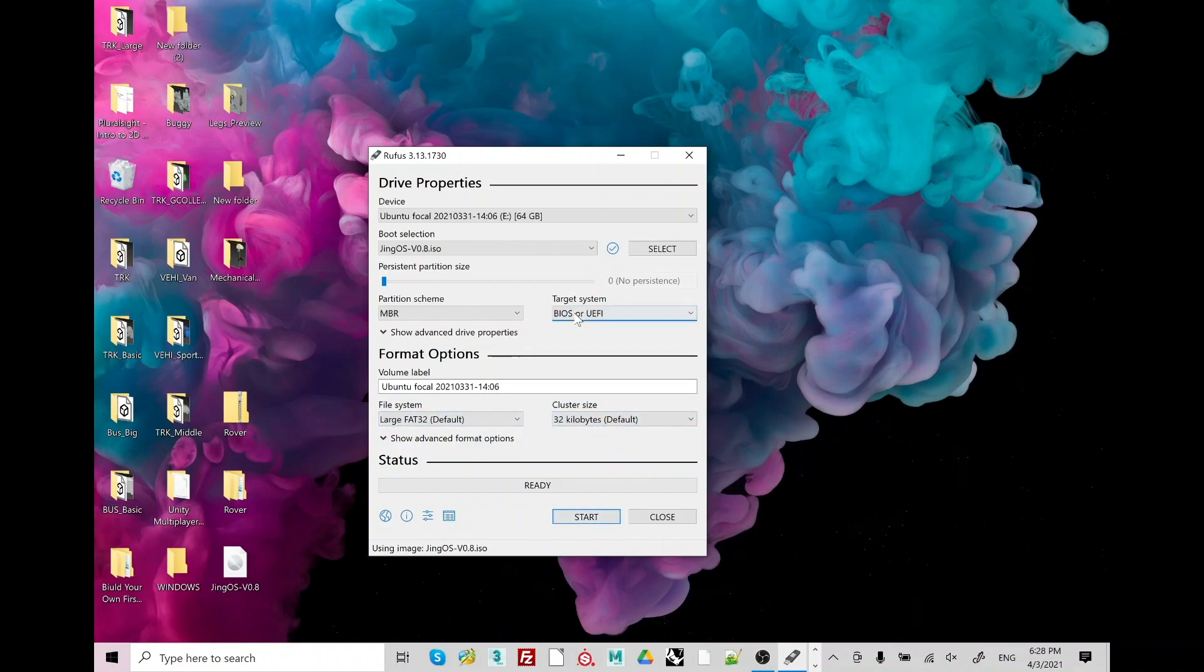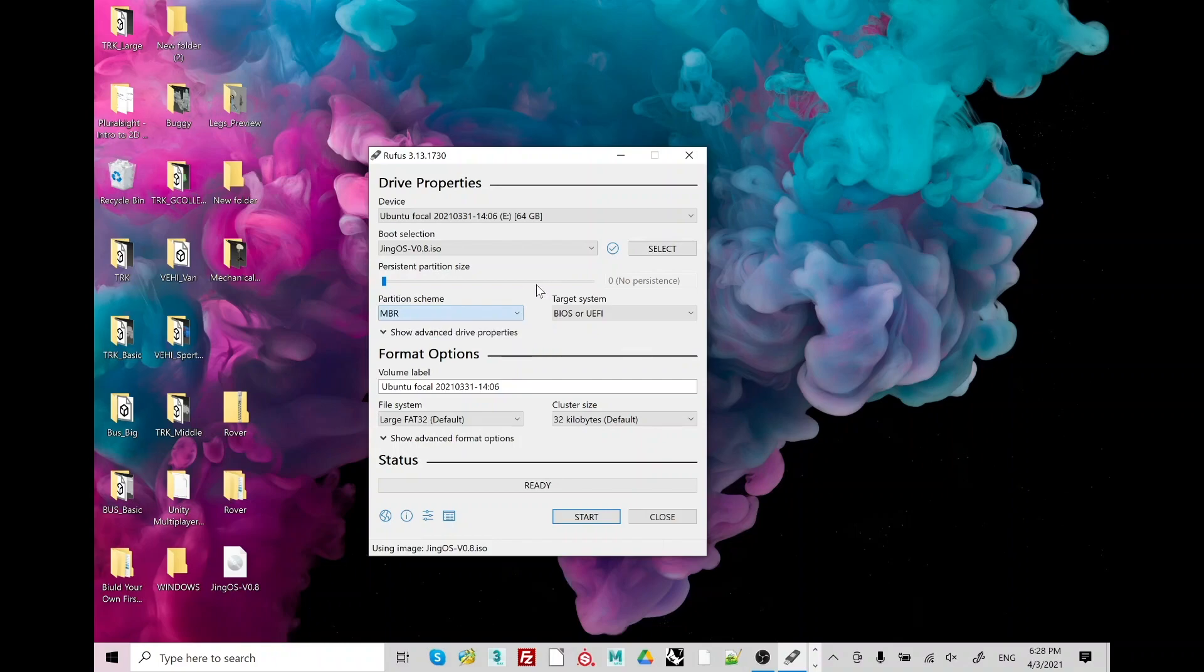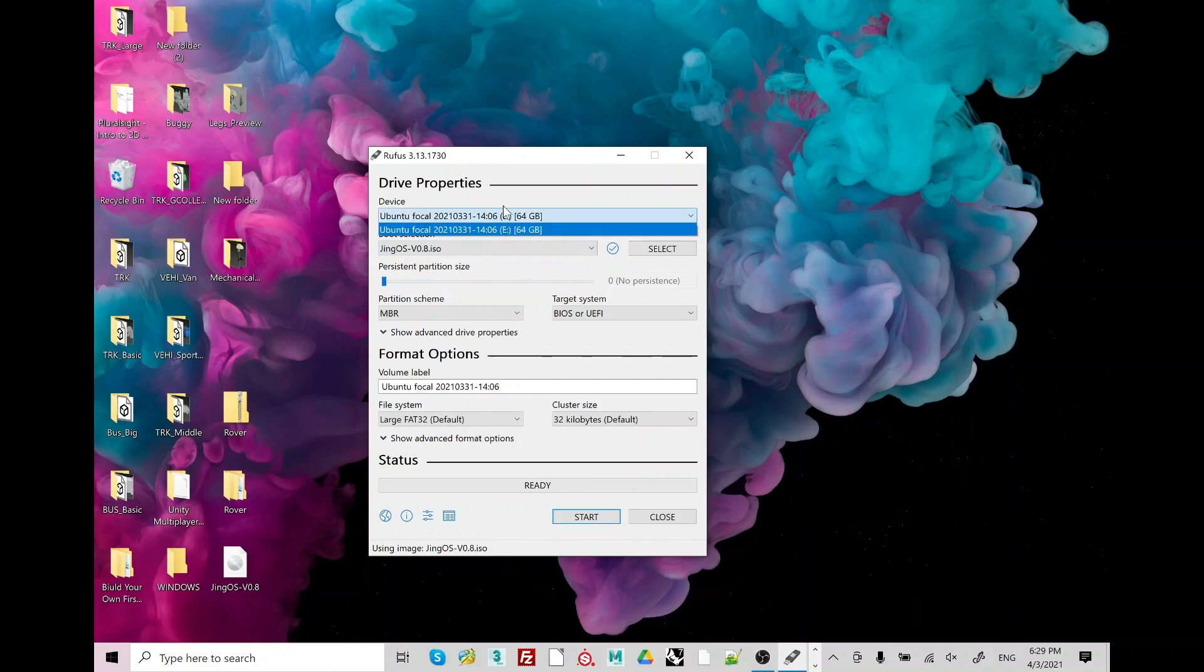But first of all you need to install Ubuntu. So target system BIOS or EFI, partition MBR, and boot selection, select your ISO file which is JingOS 0.8.